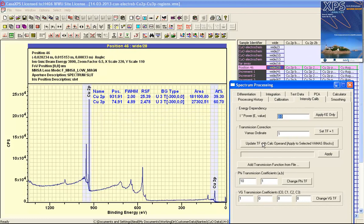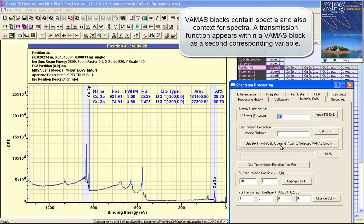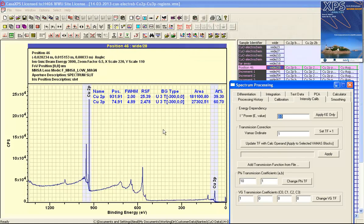When the VAMAS block is updated using the update TF with calculator operand, it's the transmission function that is associated with the spectrum that will be updated.